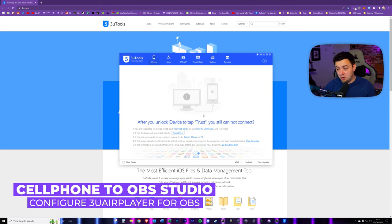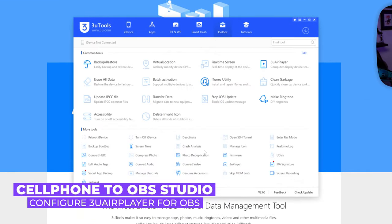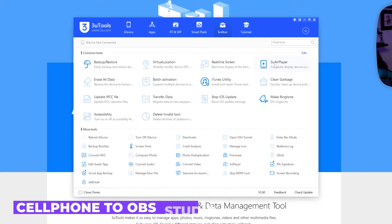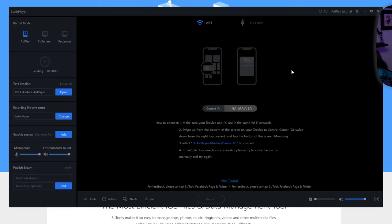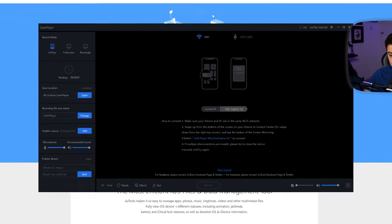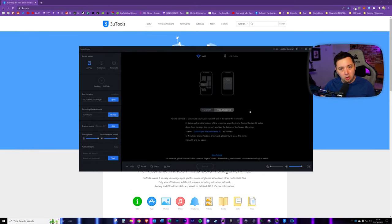So we've got this software installed. Now, what I'm going to do here is click on the toolbox section and we now need to install this common tool, 3U AirPlayer. So I'm going to click this to install it. And there we go. We've already got this installed here and now we've got access to it. It's got loads of different tools inside it.